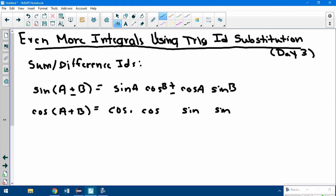Again with your a's and b's in there. But with cosine, the signs change. So if it was plus, it's minus; if it was minus, it's now plus.